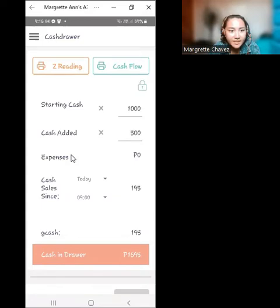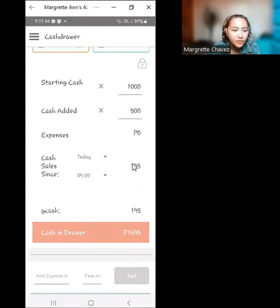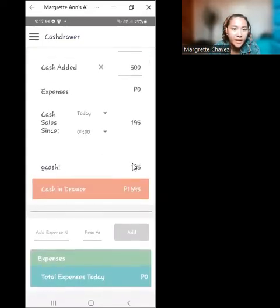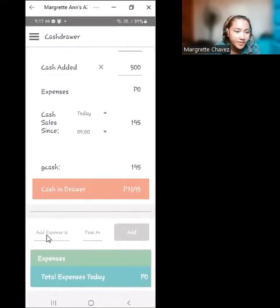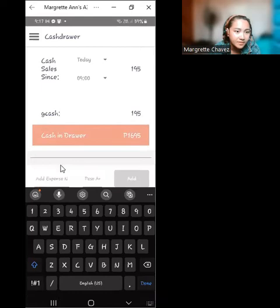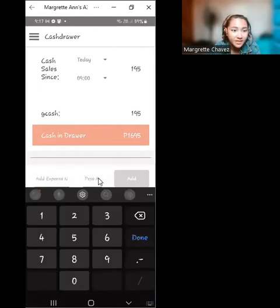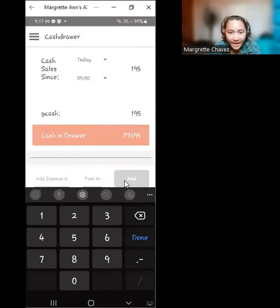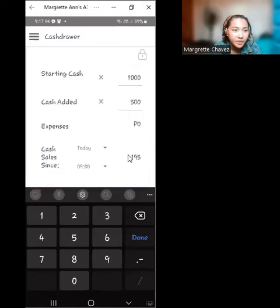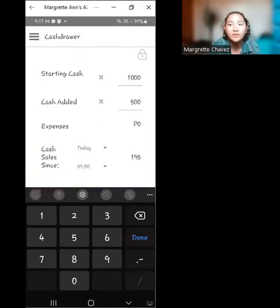For expenses, if you scroll down in the Android app, you'll see a section called 'Add Expense.' You describe what was bought, how much it costs, and click 'Add.' After adding, it will be placed there as an amount, totaling the money spent on expenses.